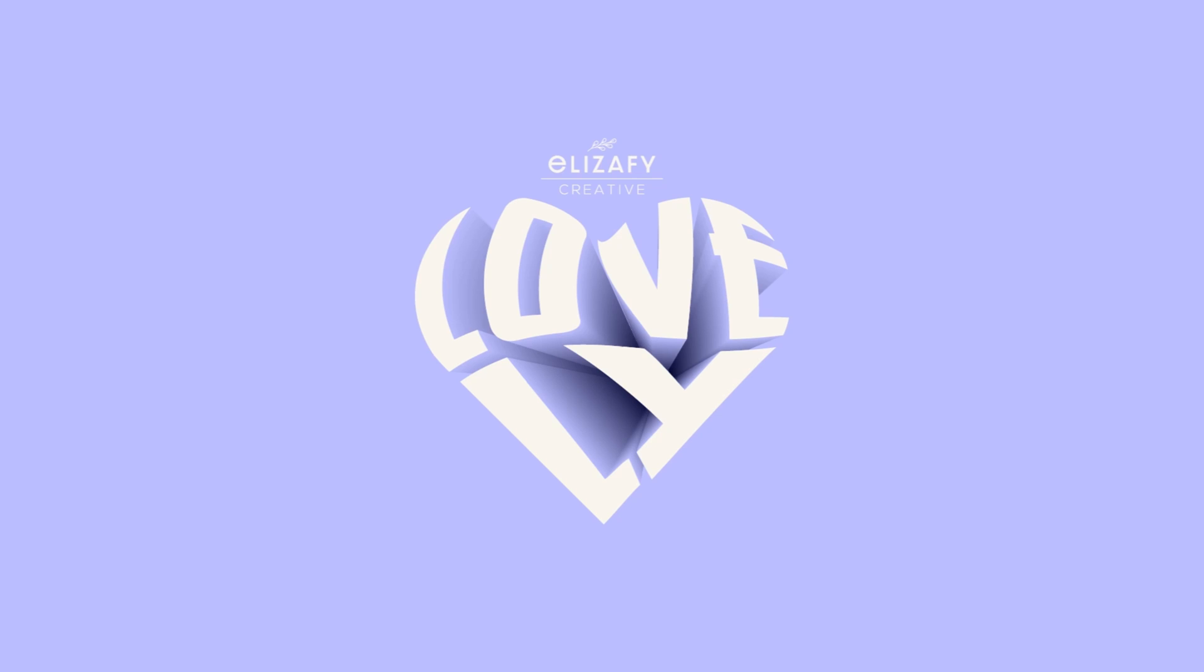Thank you so much for watching my video today. Please give this video a big thumbs up. Subscribe to my channel. Make sure you follow me on all my socials. And I will see you in the next one.